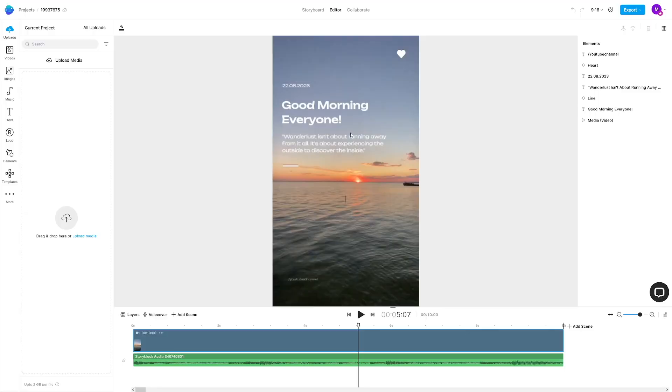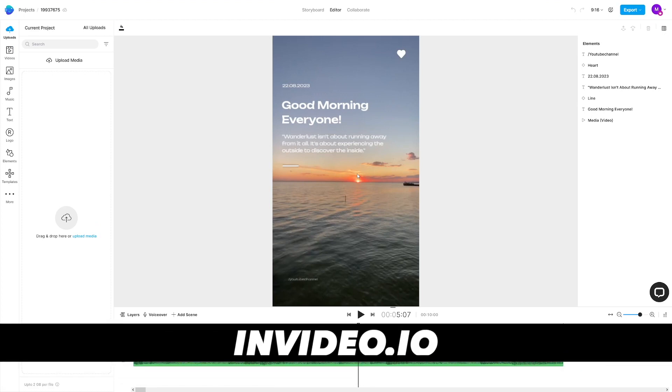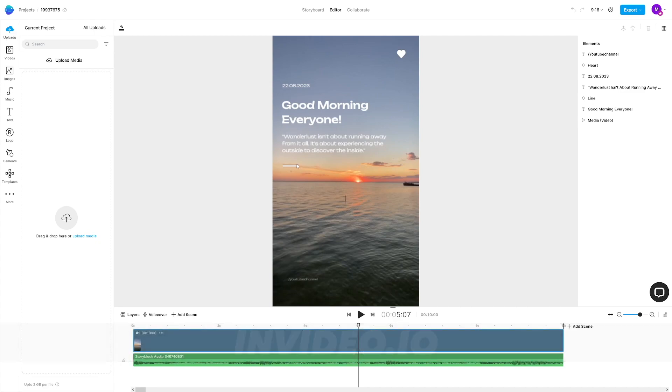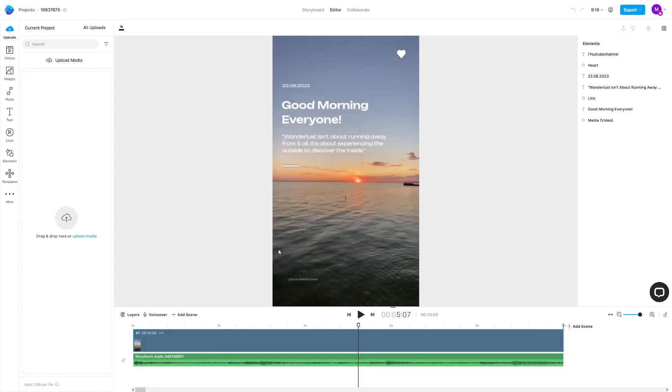The software that I use is not actually a software, it is a tool online — a web app. It's called InVideo. It has a free version, but I suggest that you go with the subscription, which is not that expensive. I'll leave that for later.